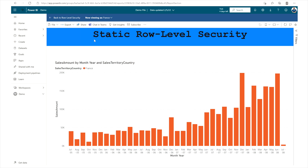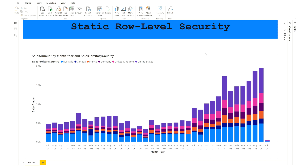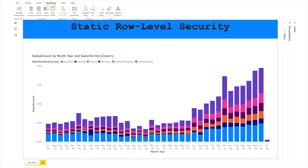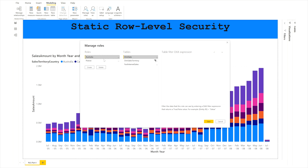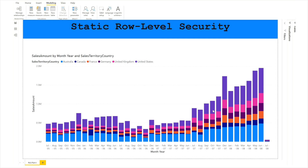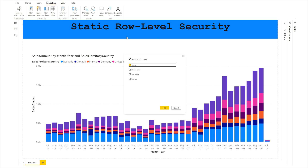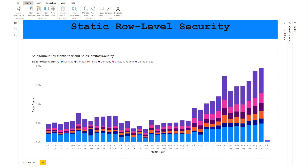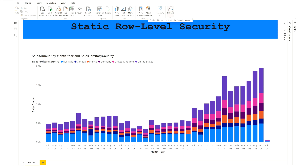Here's a quick recap. First, we created a report based on our data model. Then we went to the Modeling tab, opened Manage Roles, and created two roles — Australia and France — applying filters on the dim sales territory table. You can apply filters on any table. We validated those roles and saved them, then verified the roles using View As to confirm they were working correctly.